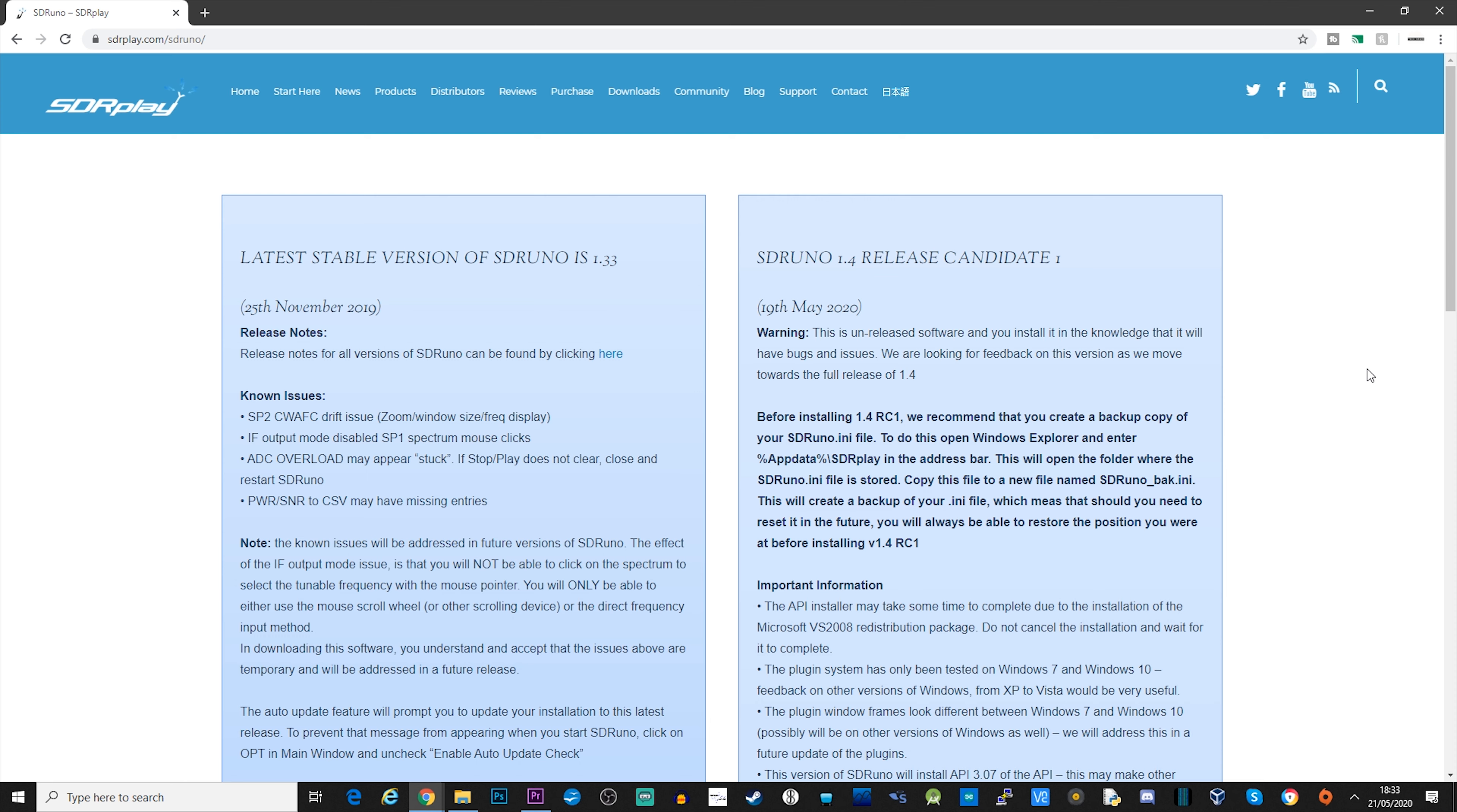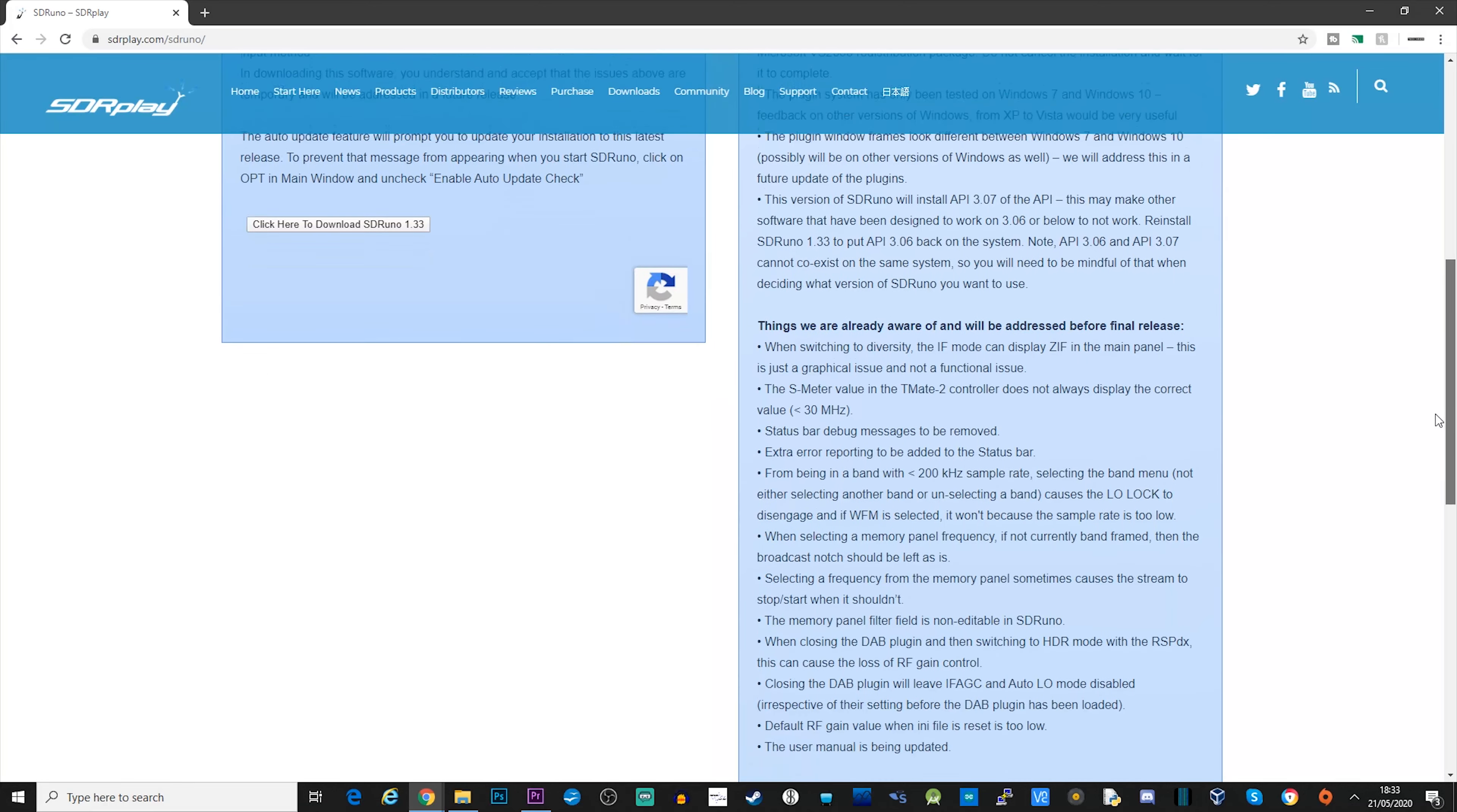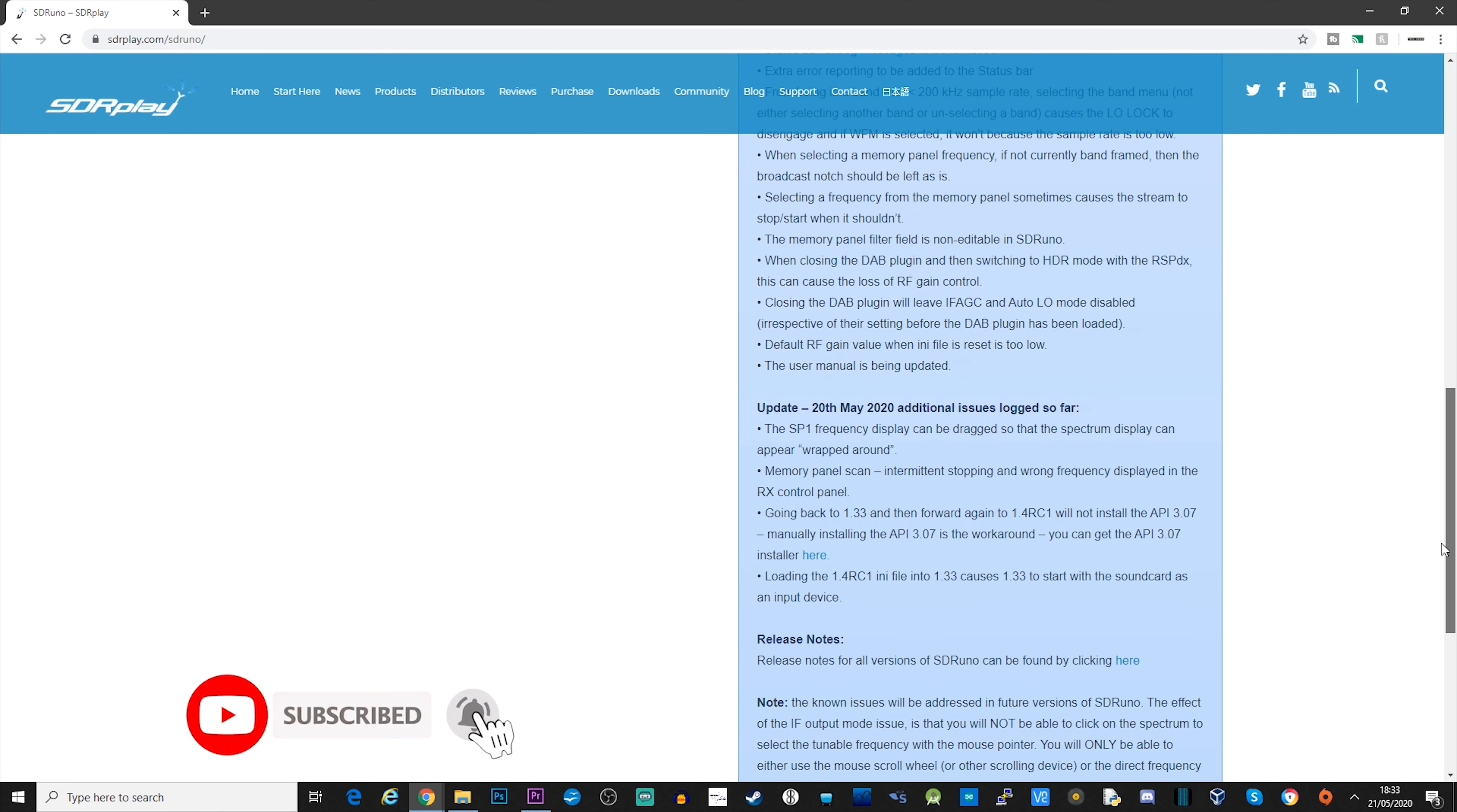Hi and welcome back to another Tech Minds video. A couple of days ago, the SDR Play team released a version of SDR Uno which now supports plugins. You'll notice that when you visit the download page on sdrplay.com, you're presented with a choice of two versions.